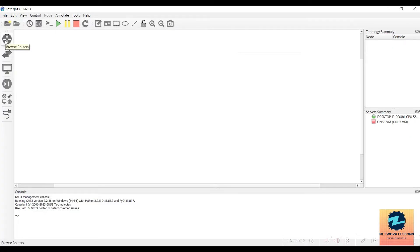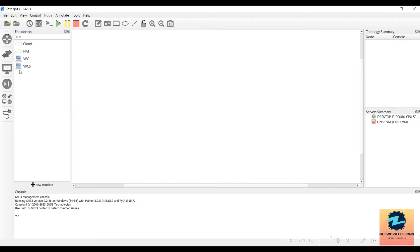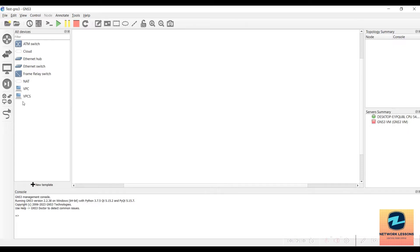On the left-hand side panel, clicking Routers shows only routers — currently none are added. You also have Switches, Endpoints and Devices including VPCS, NAT, and Cloud, and Security Devices. You can also view all device types at once without categories.